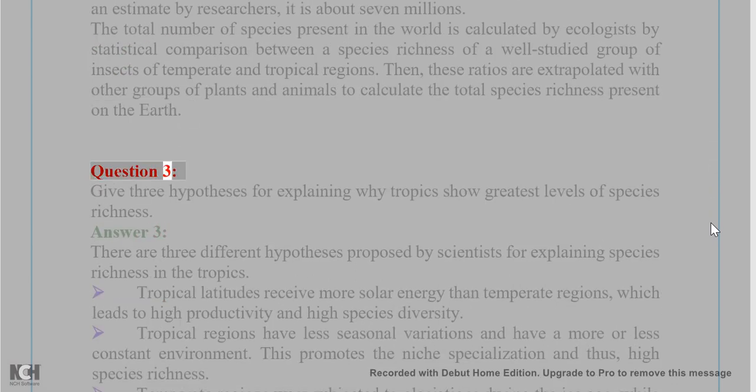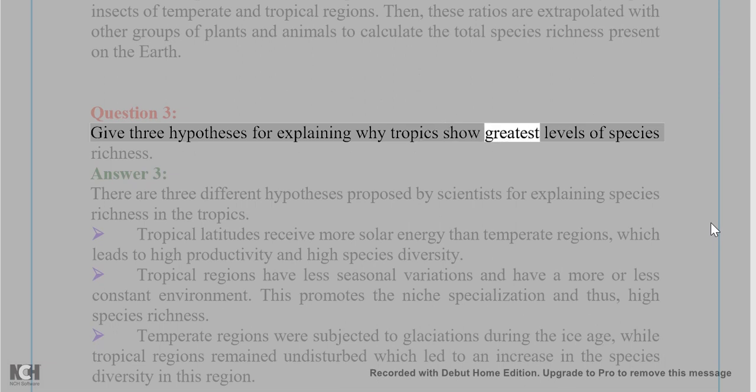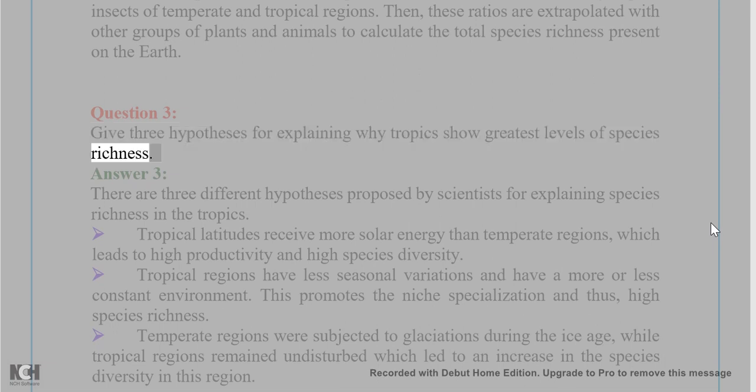Question 3: Give three hypotheses for explaining why tropics show the greatest levels of species richness. Answer 3: There are three different hypotheses proposed by scientists for explaining species richness in the tropics.